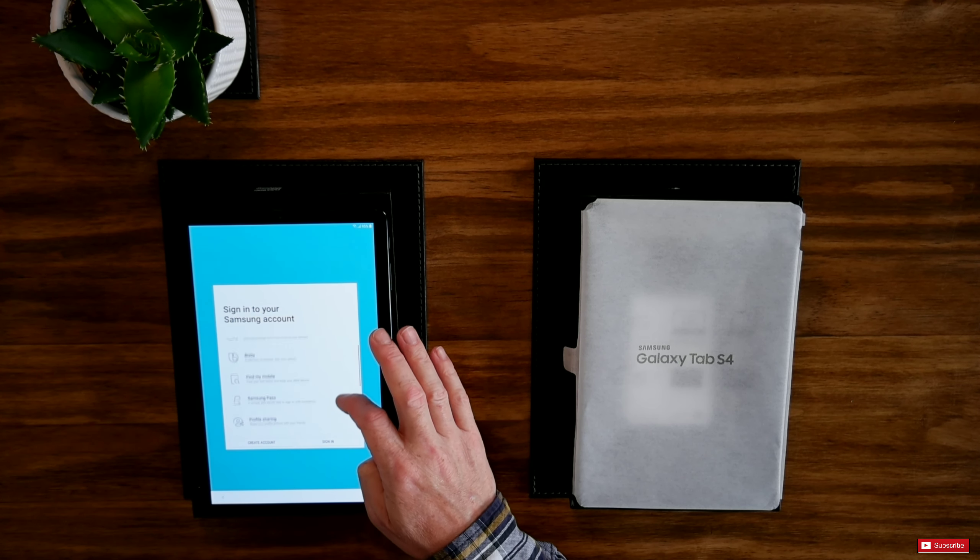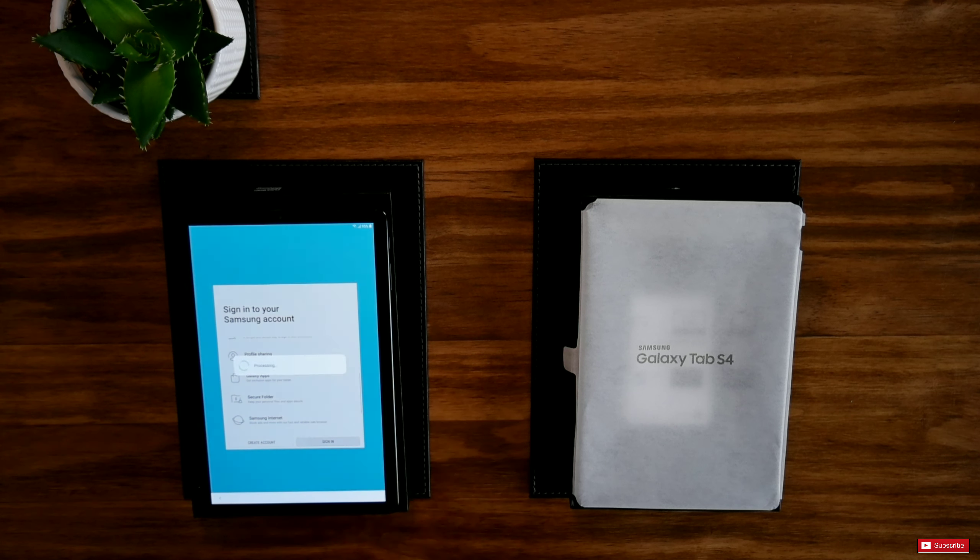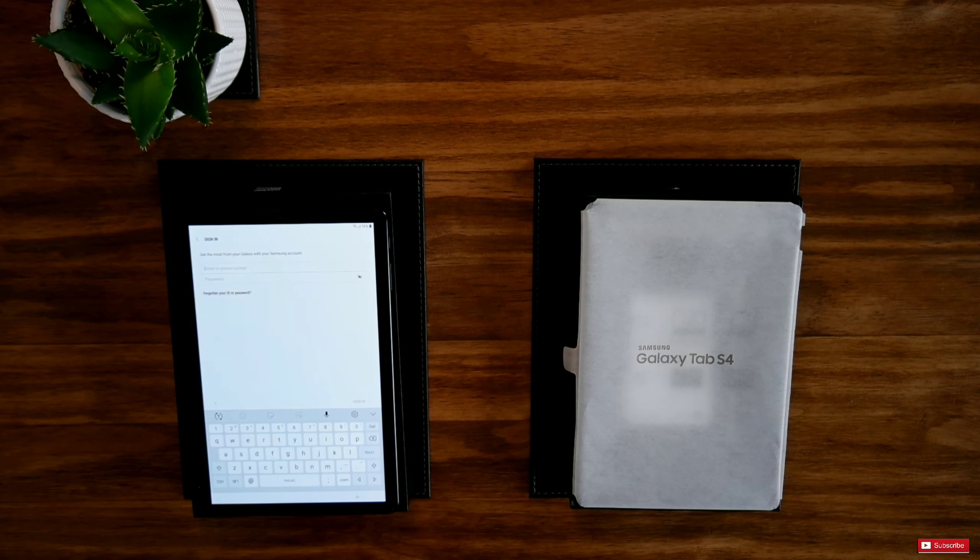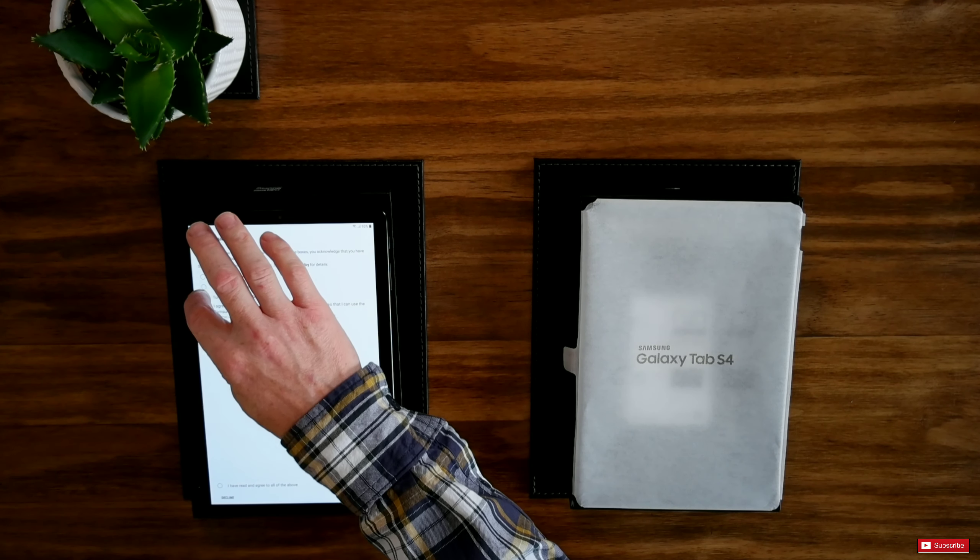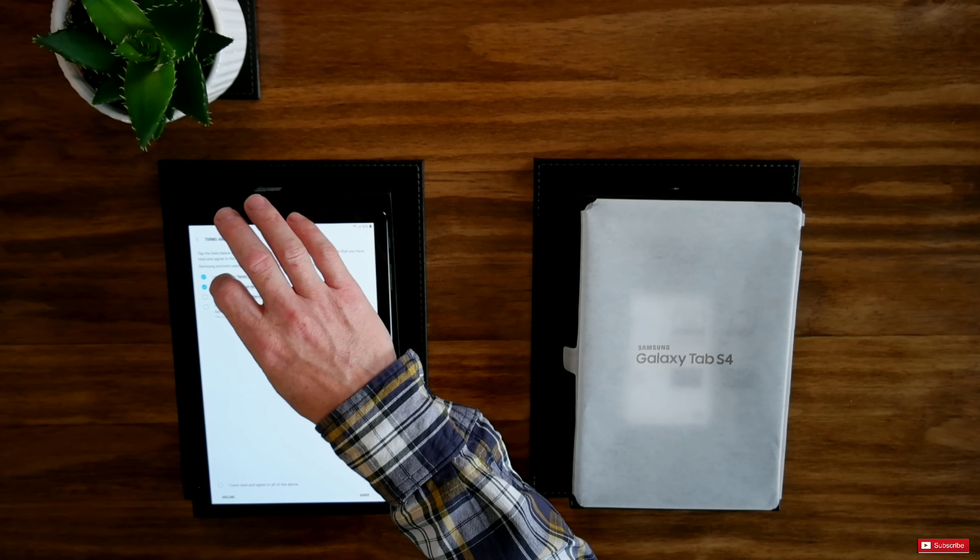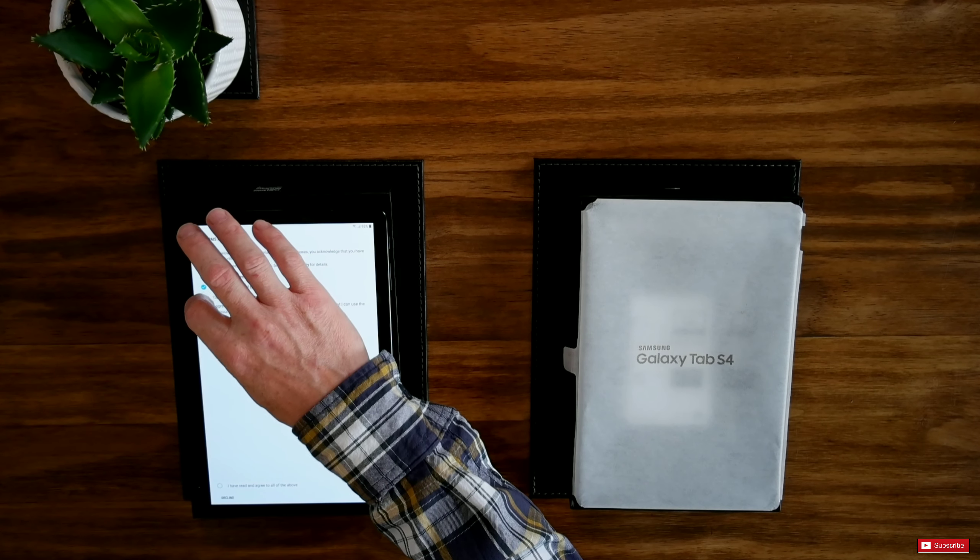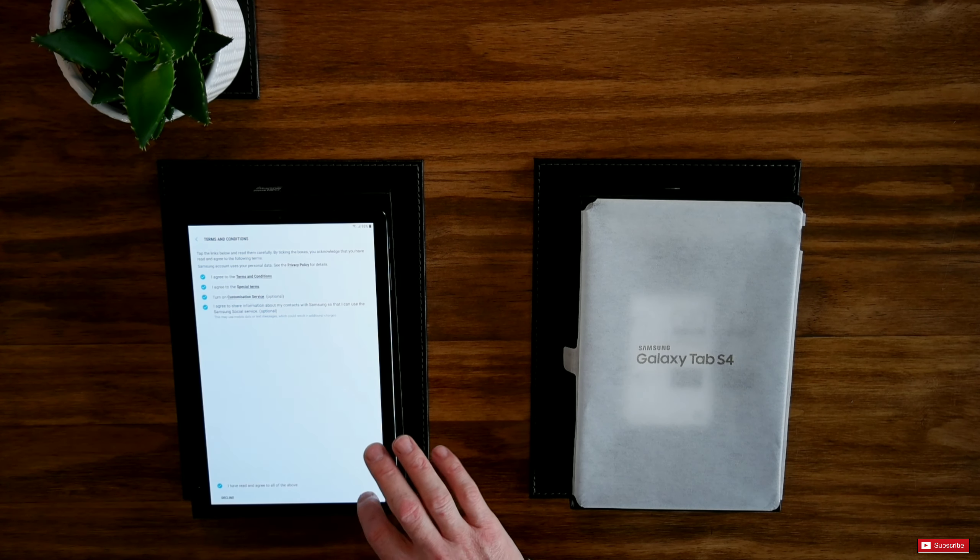Signing into your Samsung account. Signing in. So I have agreed to terms and conditions. I agreed to the special terms. I'm just going to fill all these in anyway and agree.